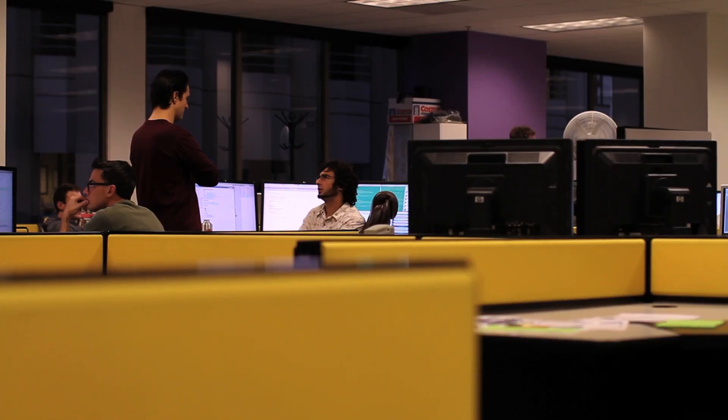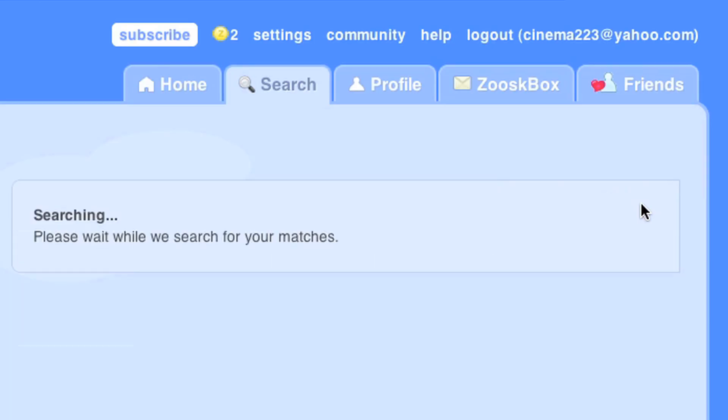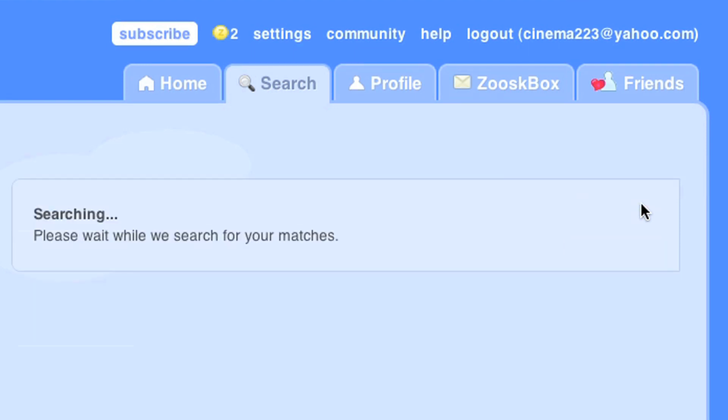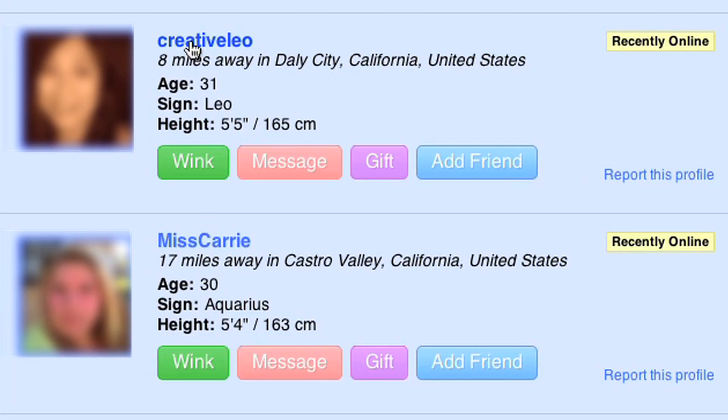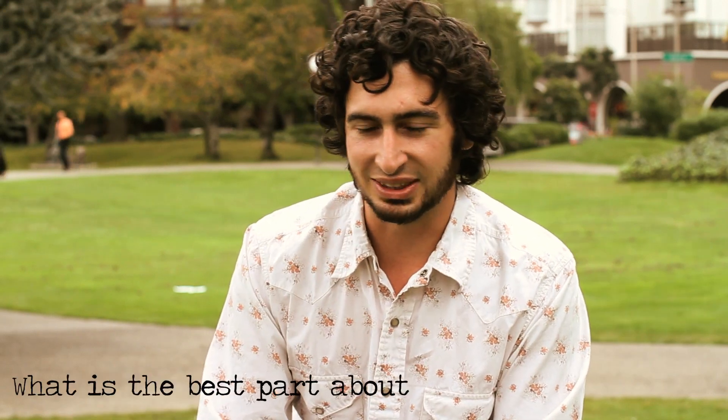We're definitely thinking about how we can do more with our matchmaking process. Right now it's very oriented around the questions you answer. We're doing more with basically tracking how you go through the site — like, what kinds of profiles are you clicking on? So you won't even have to do anything; just by the fact that you click on a user's profile, we can analyze what the profiles you've clicked on have in common.